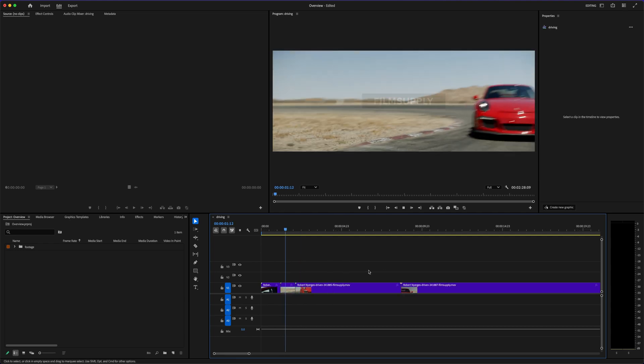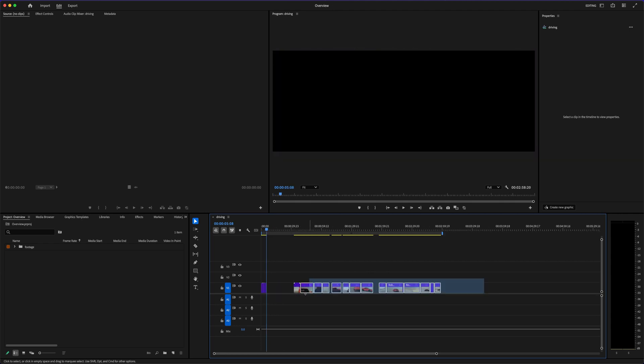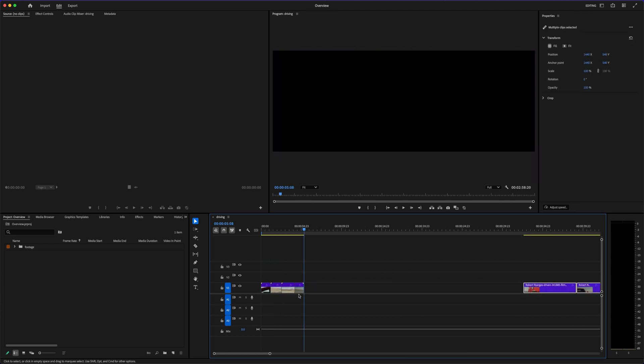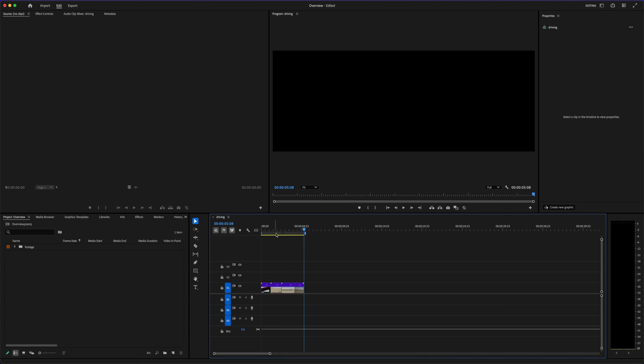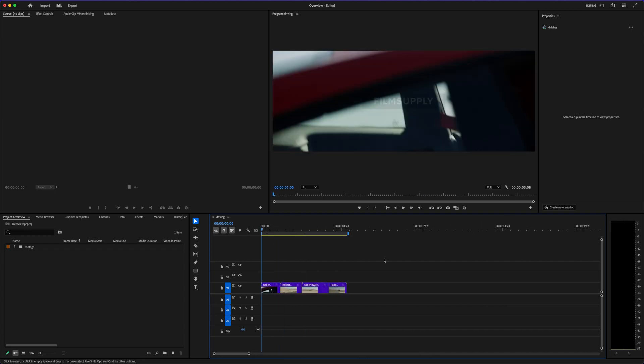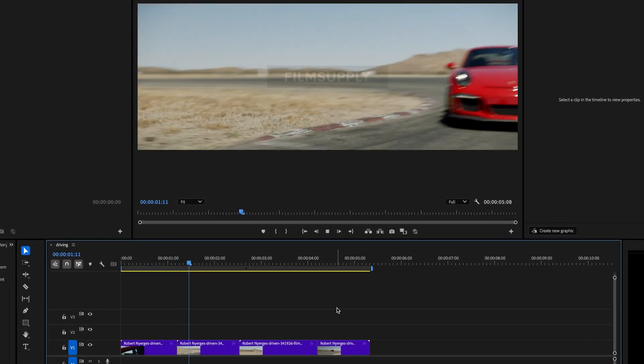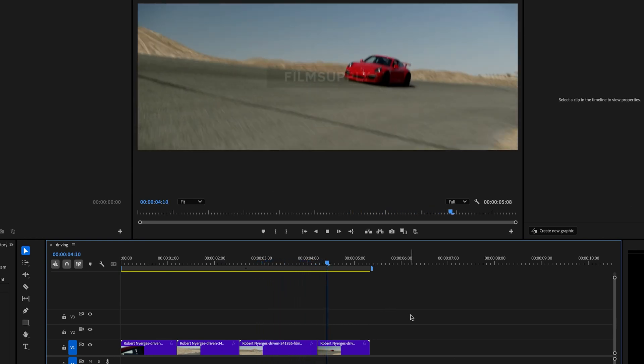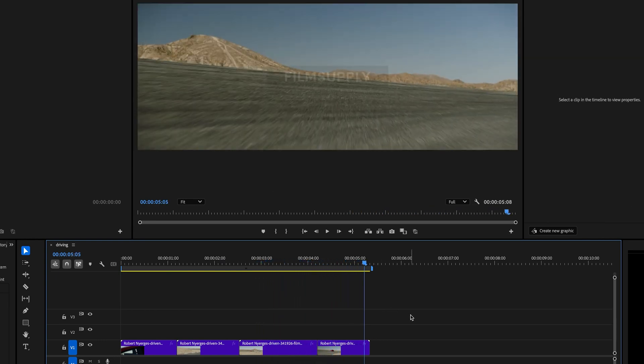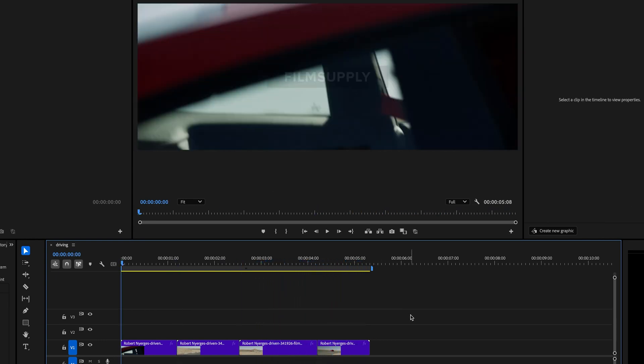It might feel overwhelming at first, but it grows with you. If you're serious about content creation, it won't hold you back. Now CapCut. It started as a mobile app, and a lot of people still think of it as something just for TikTok or short-form videos. But the desktop version has come a long way.